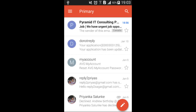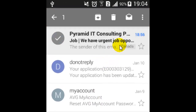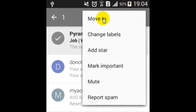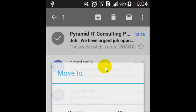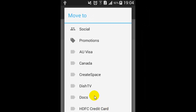In this video I'm going to show you how you can move any mail to any label or folder in the Gmail app. For that, just long tap on any message and then click on the three dots. After that, click on 'Move To' and here you can select the folder or label to which you want to move it.